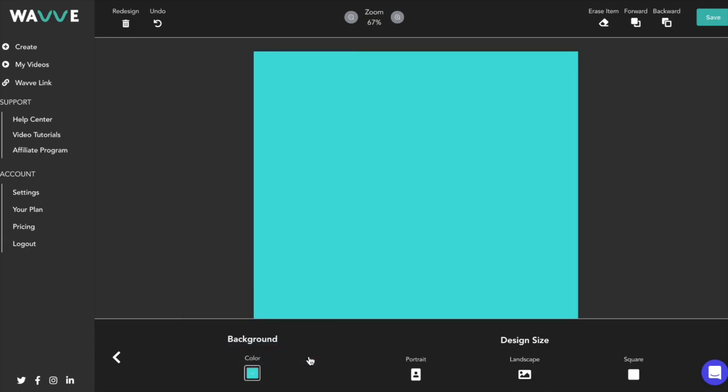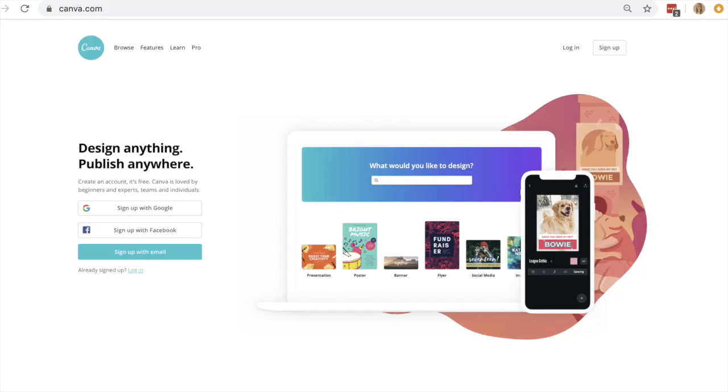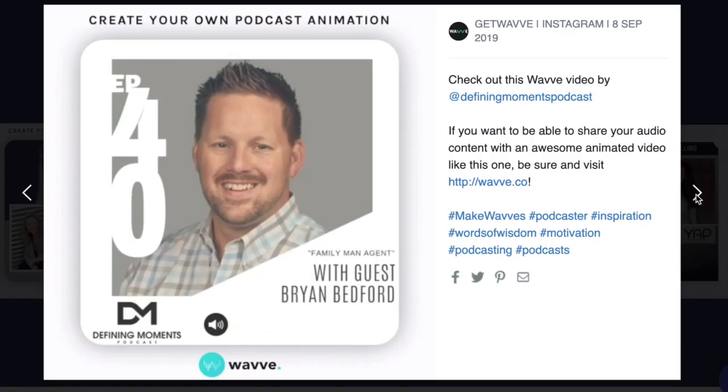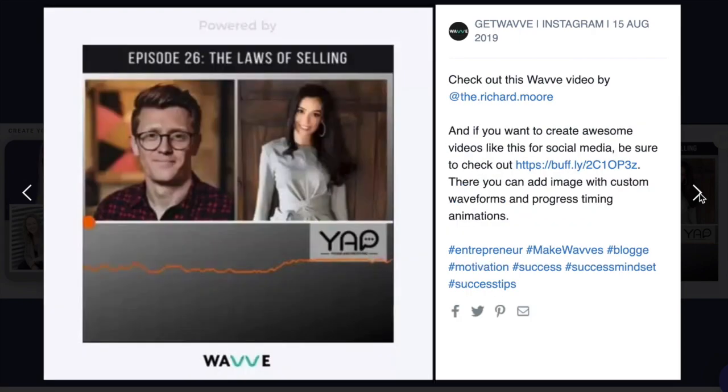Another option for the background is to use an image or graphic which you can import into the design editor. Many WAVE users create a graphic in a program like Canva and use the graphic instead of a plain colored background.